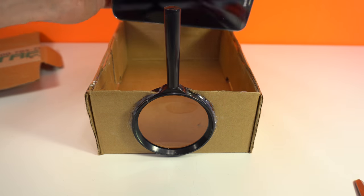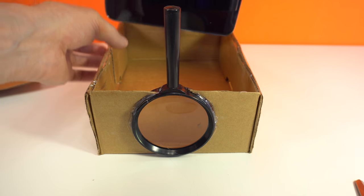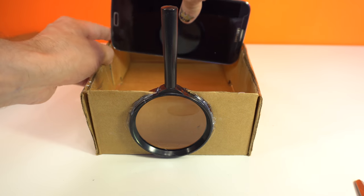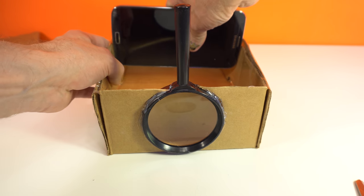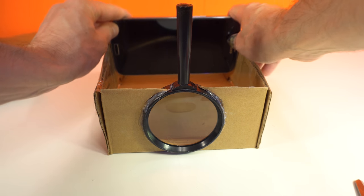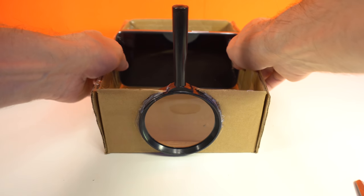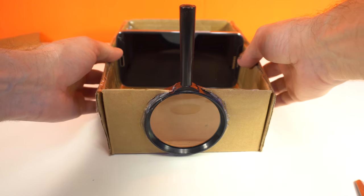I don't need phone stand for this project because my phone fits well in this box.